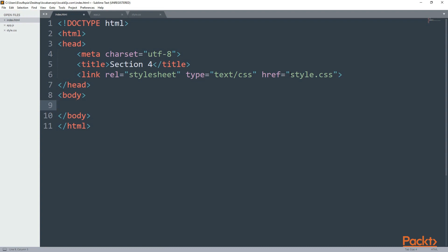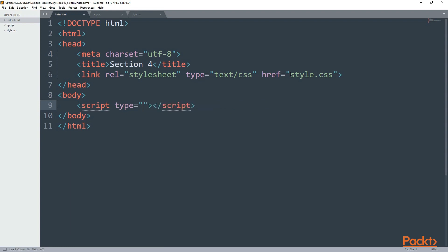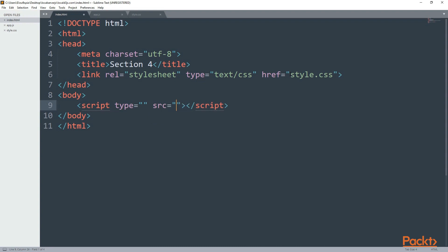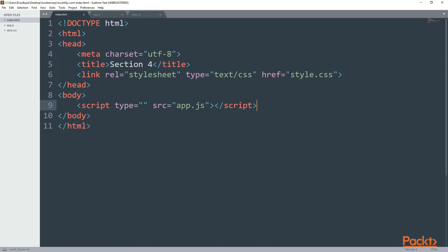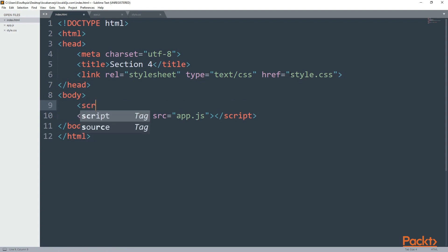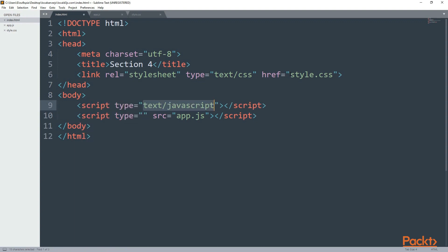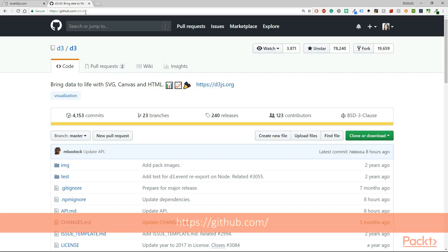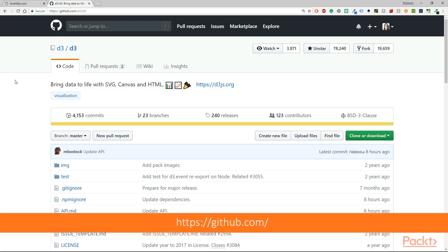Inside the body we are going to have two script tags. The first one is going to link between our HTML and the app.js file. So far the app.js file is empty. In the next line I'm going to have another script and this script is going to link our HTML file with the D3.